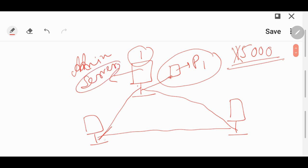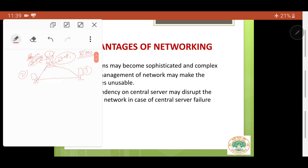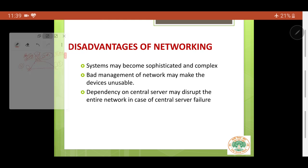If PC2 and PC3 are dependent on PC1, but for some reason PC1 fails, then the entire network will lead to a failure. So this is also one of the disadvantages of networking.